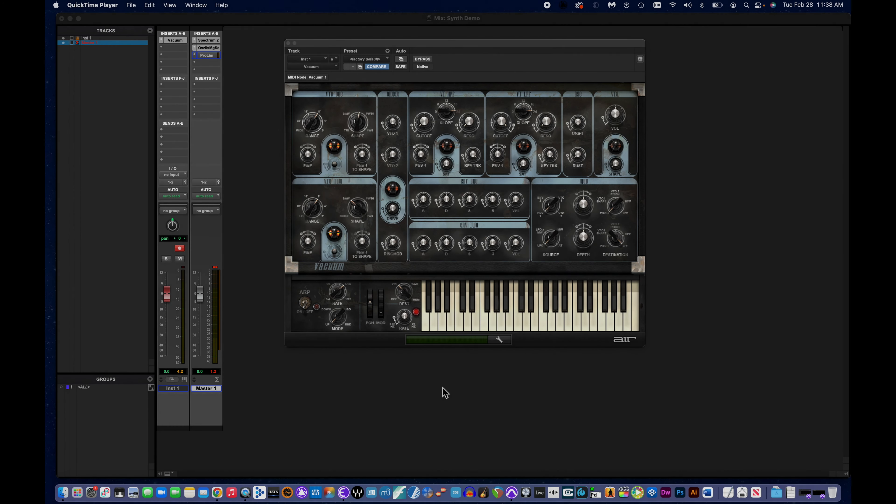Hello again. In this video, we're going to talk about some synthesizer concepts, specifically using Vacuum, the built-in synth that comes with Pro Tools.